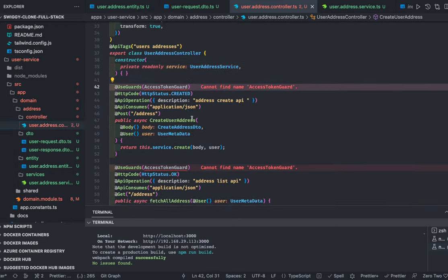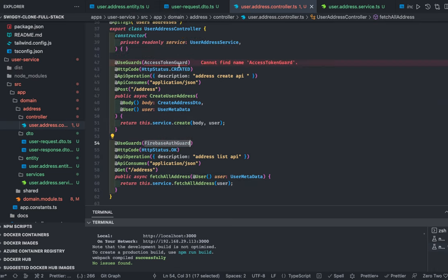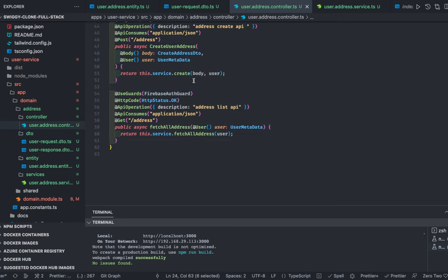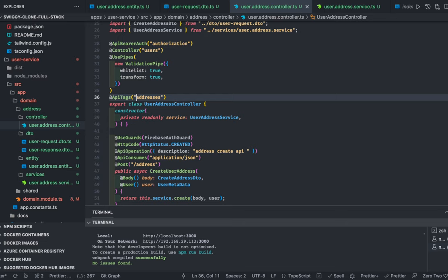We need the access token guard — it should be the Firebase auth guard — which we get from our Swiggy auth package. The user metadata, root route is `api`, tag is addresses. So it's like a user preference service. You can also add a user preference controller and service where, based on the user ID, you can set preferences like layout, notifications, or whether to disable notifications globally.